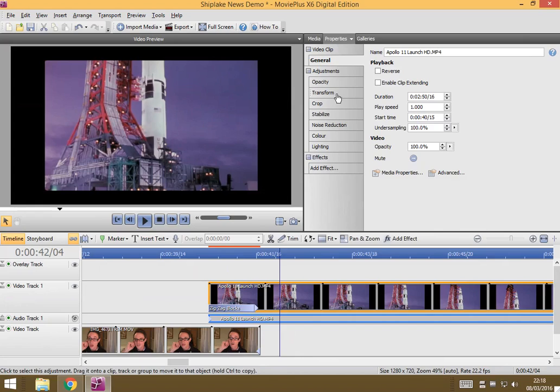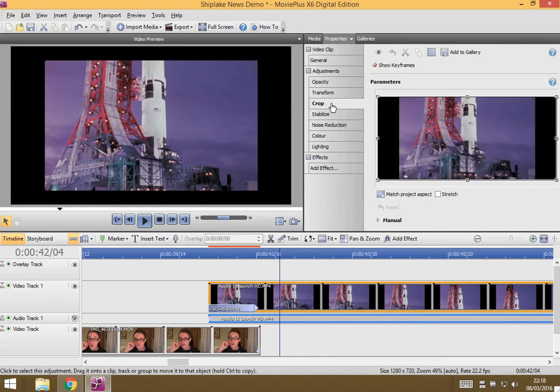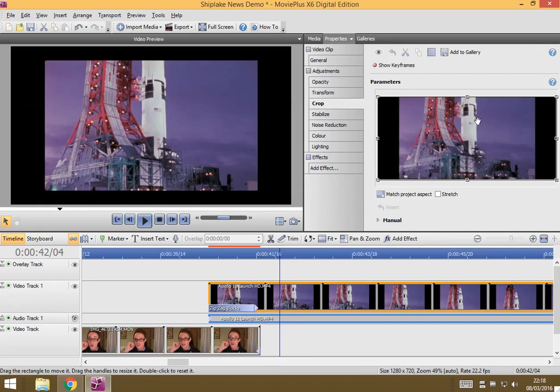And one of the many things you can do to adjust your clip is you can set the crop. So I'm going to click on crop, and it gives you this preview, and you can choose exactly which bits of the image.